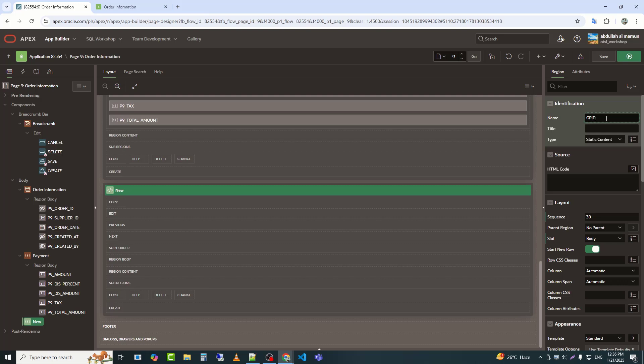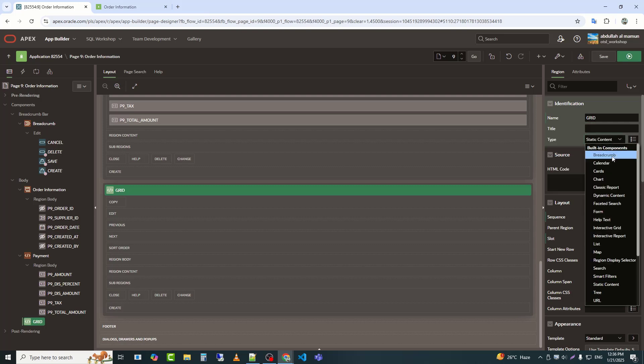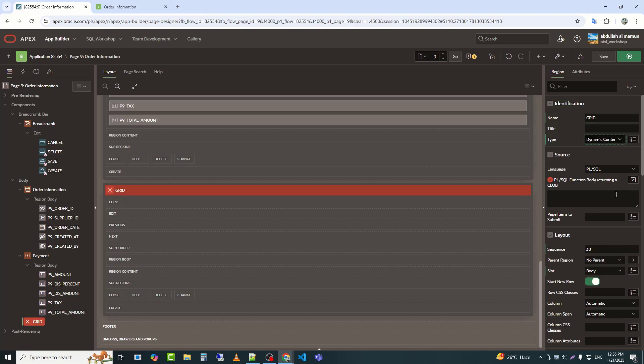We will name the region grid or tabular form. Next, the region type will be dynamic content.